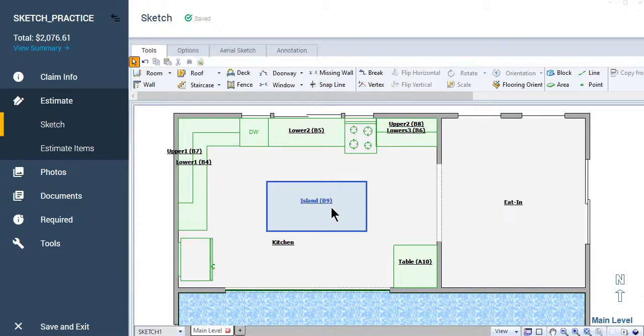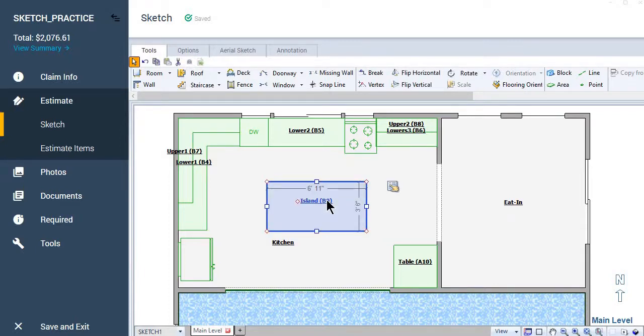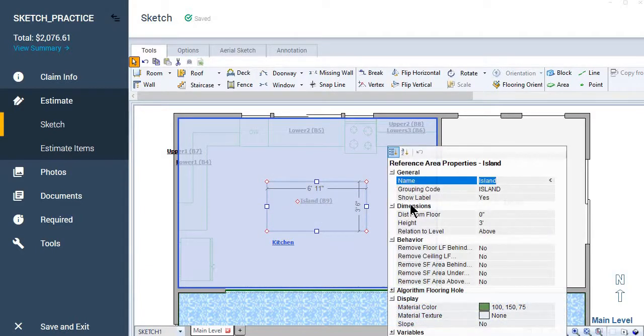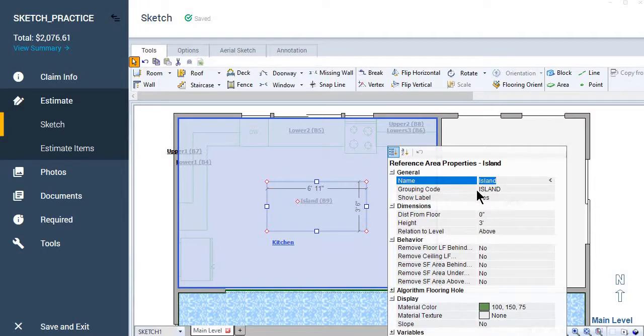And so with the block tool, you have the ability to go in and manipulate how the area is treated that's represented by this space. So for example, when you go in here, you see that the block tool has all kinds of references that you can use, but here the behavior is what I want to talk to you about.